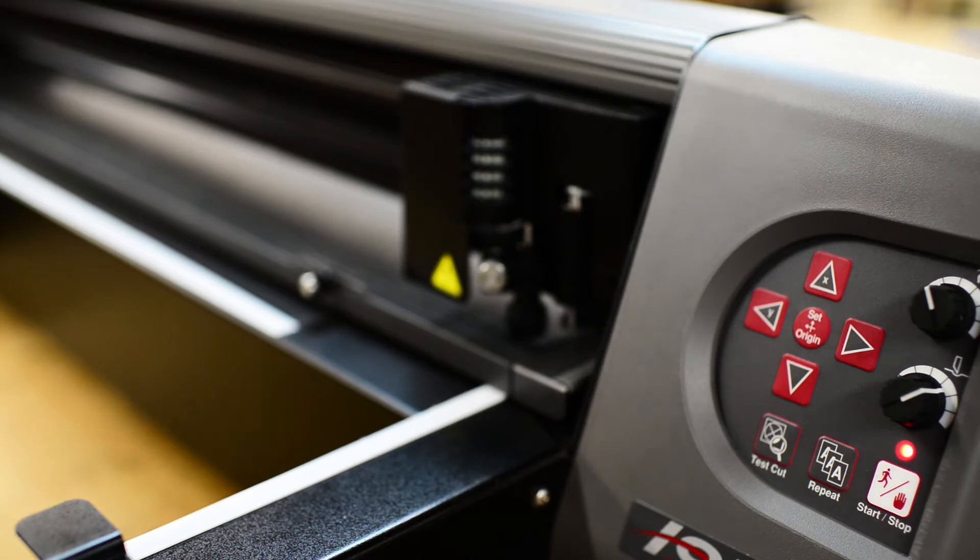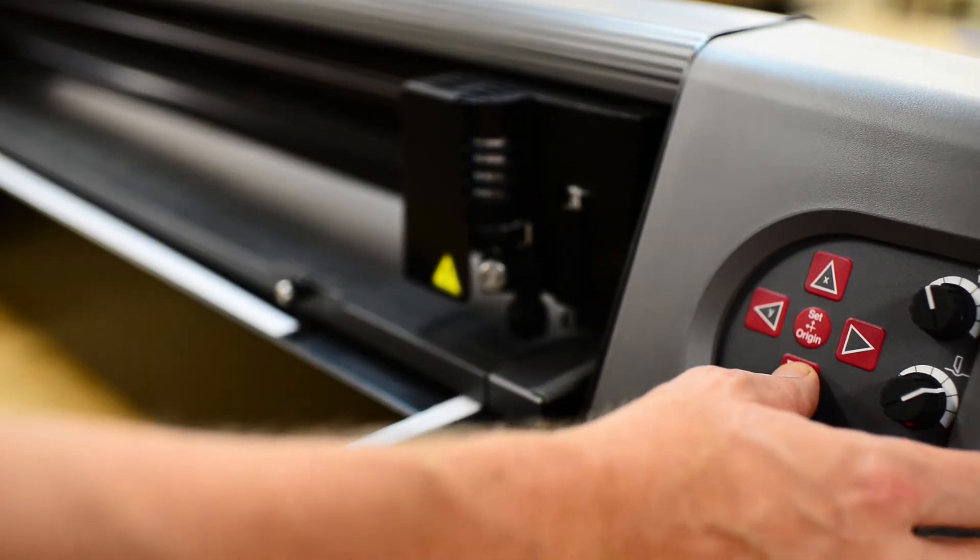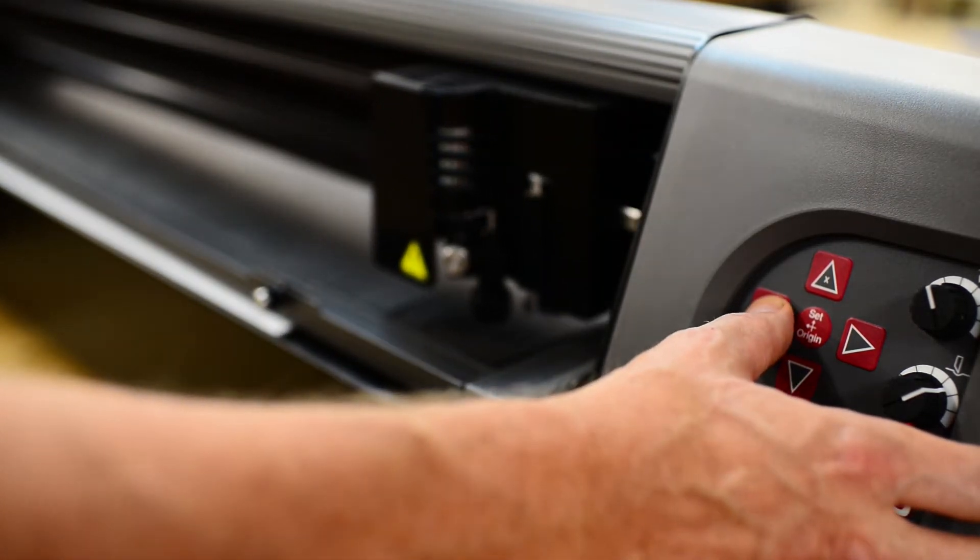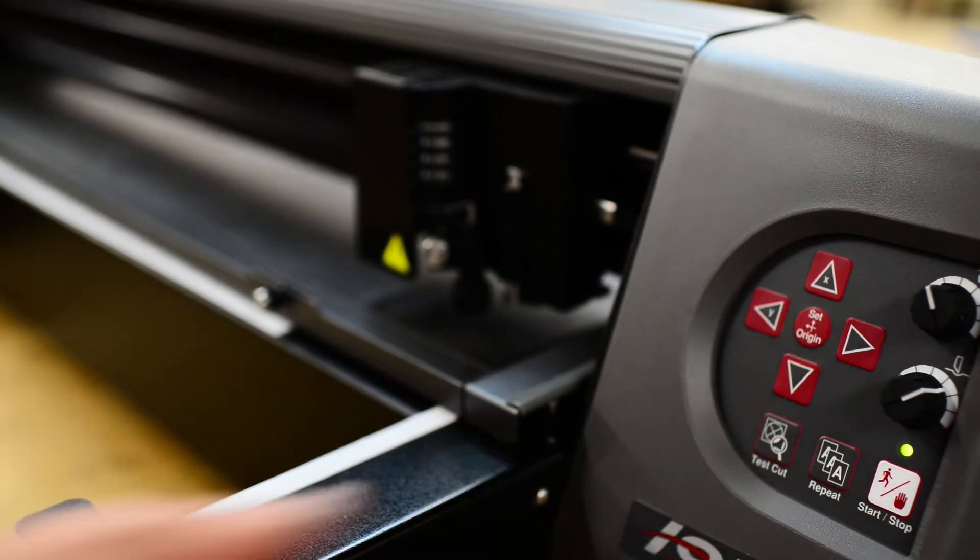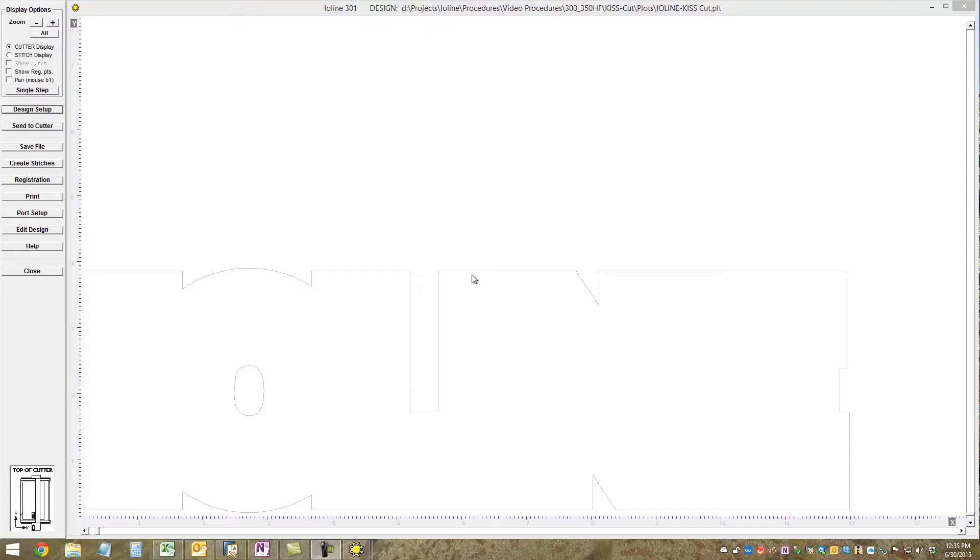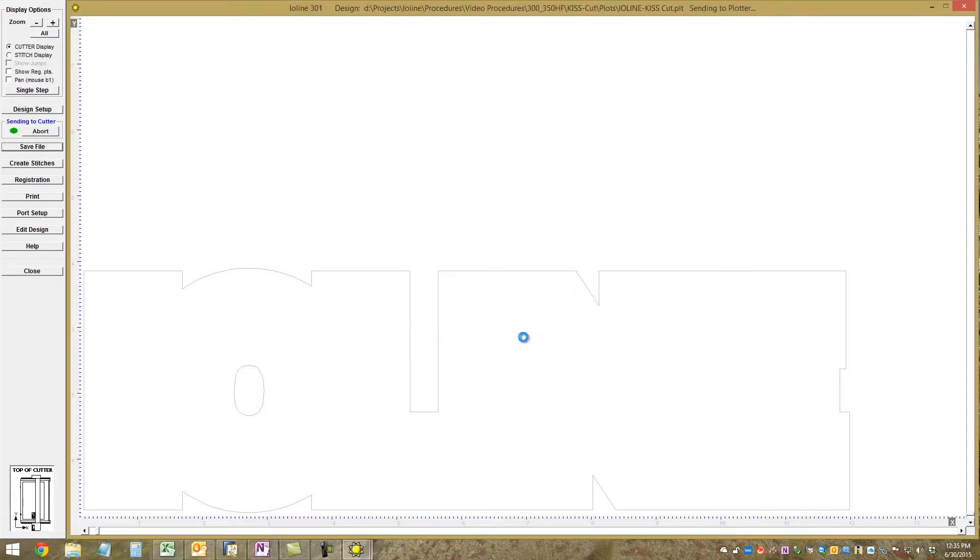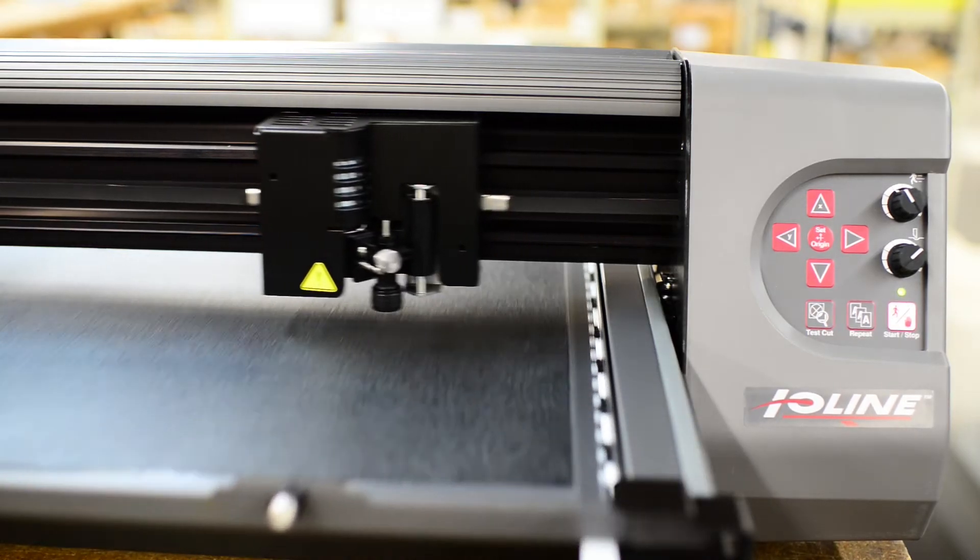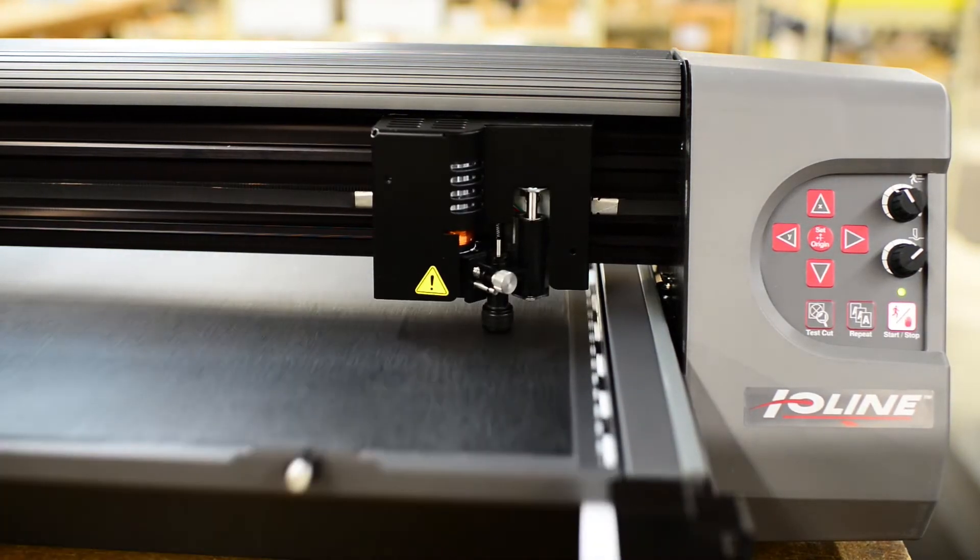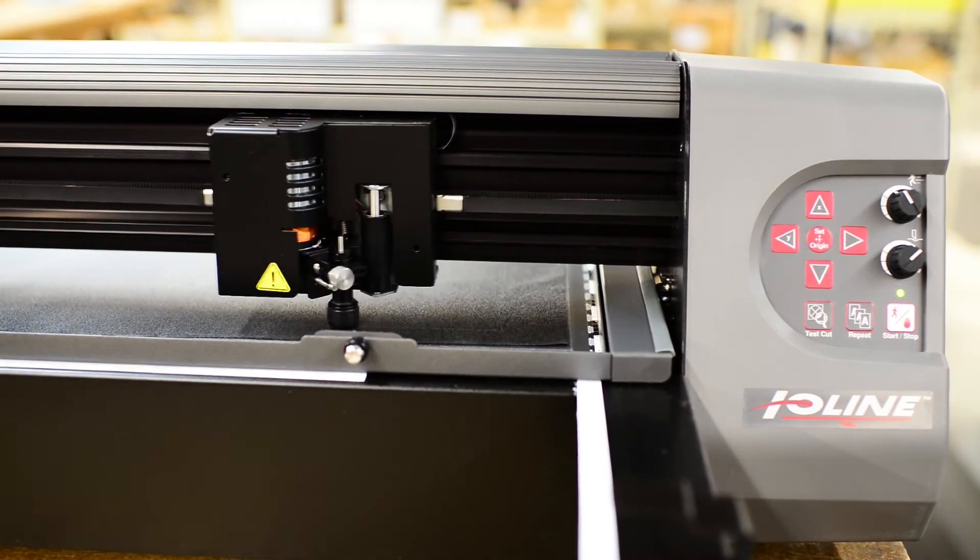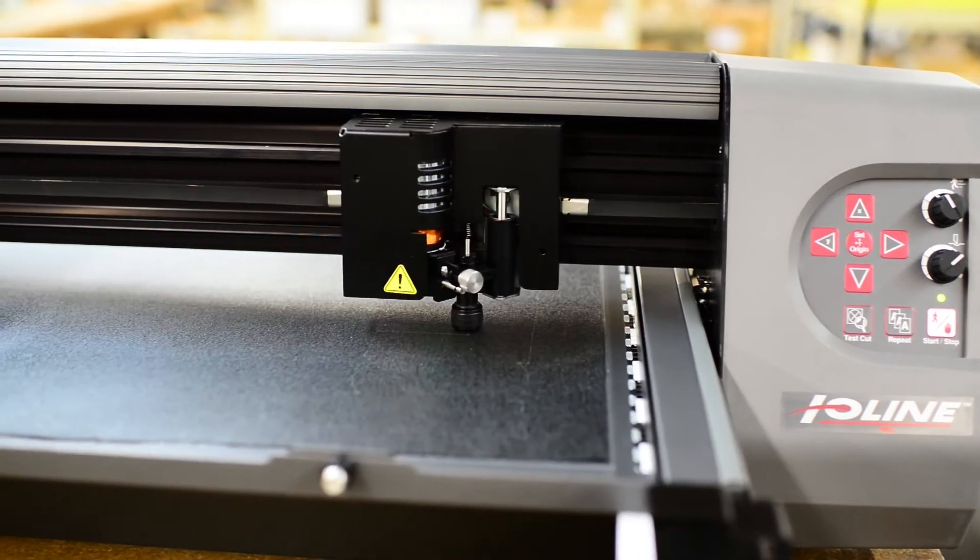So let's pull the tray out and we'll go ahead and start and cut our first layer. So get a set origin on the machine. And then in the 301 software, we'll hit Send to Cutter and Send. And this sends the job to the machine. And here we go. We're cutting out our bottom layer. It works pretty quickly.